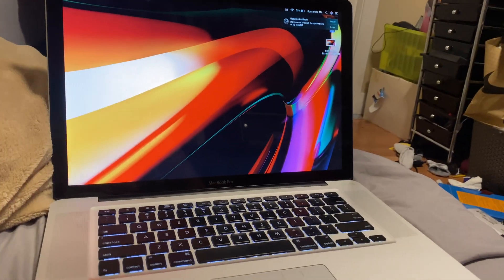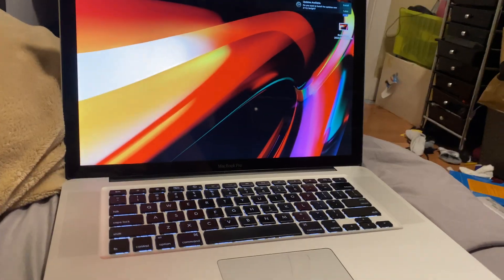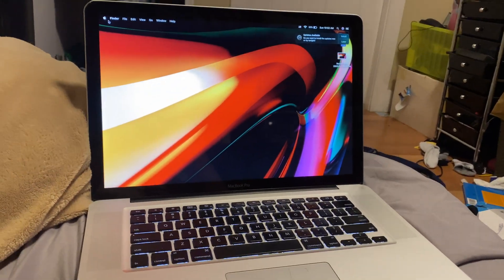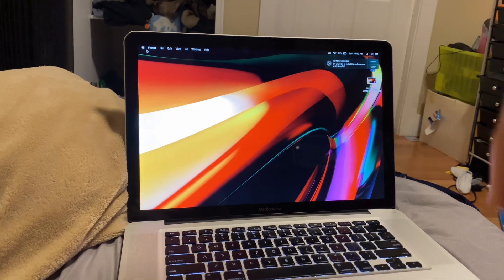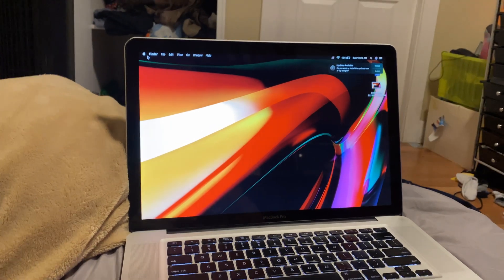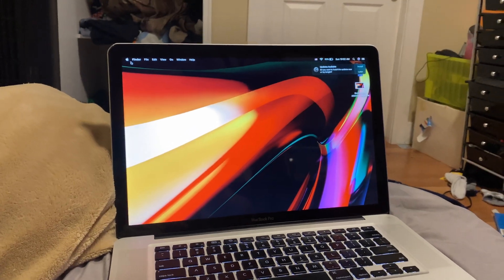Is this late 2008 unibody MacBook Pro worth buying today in 2023? Watch the video to find out.